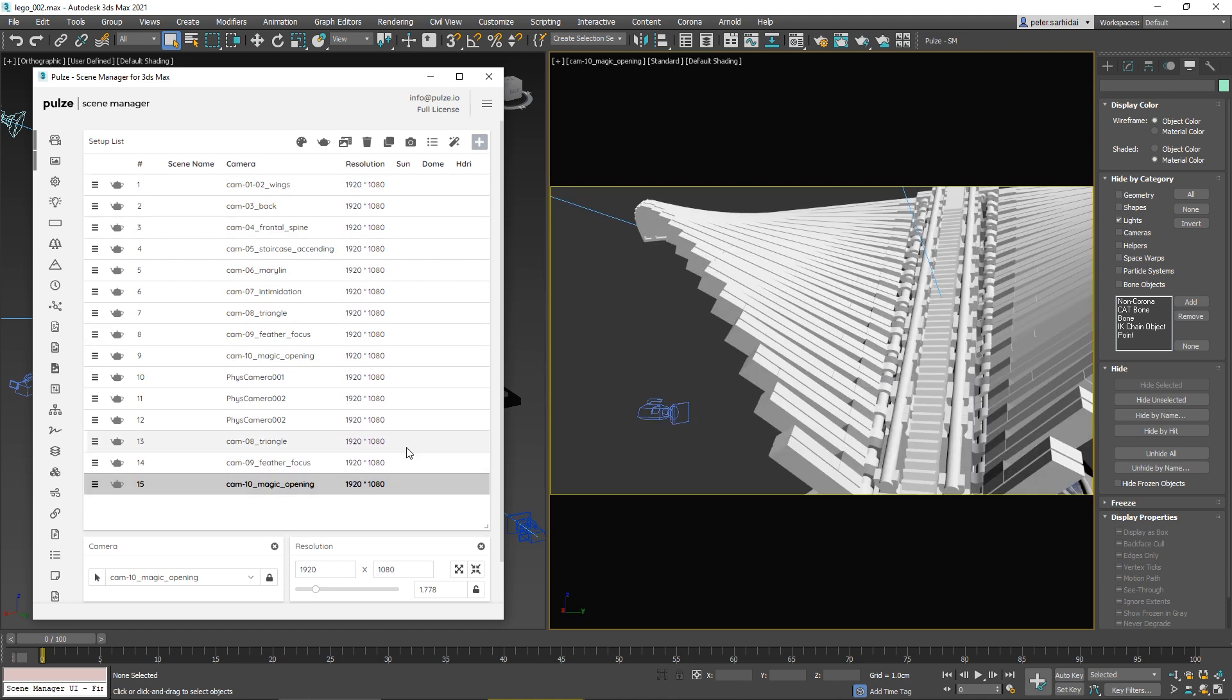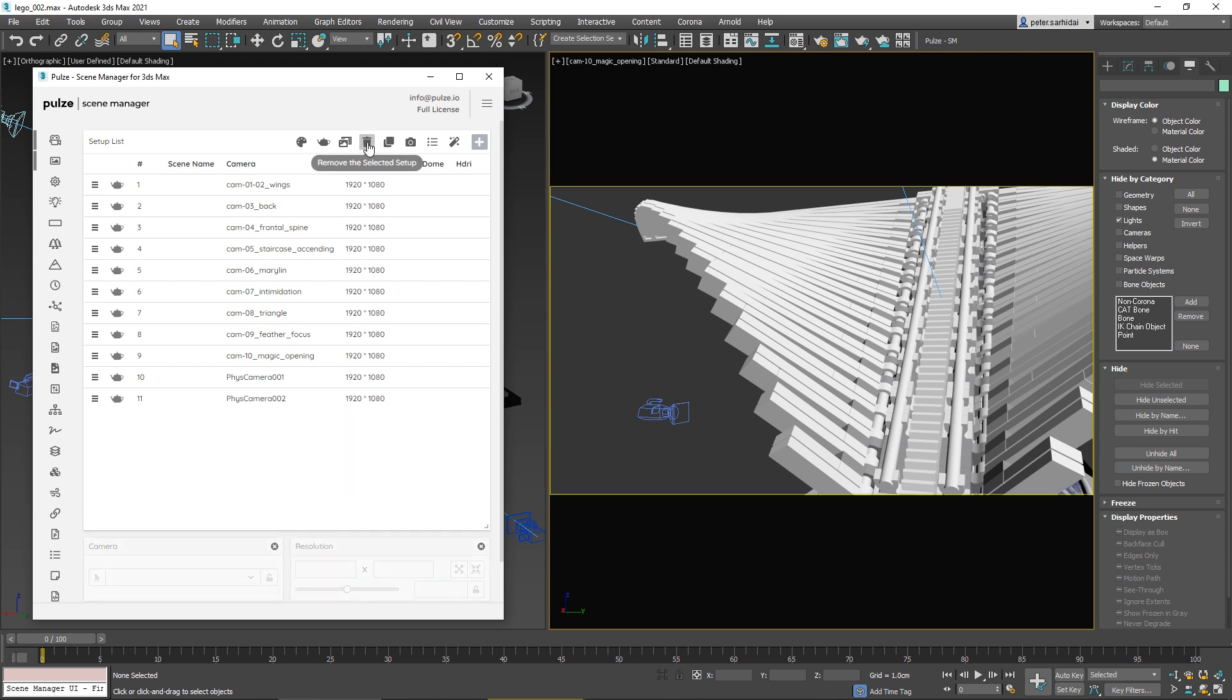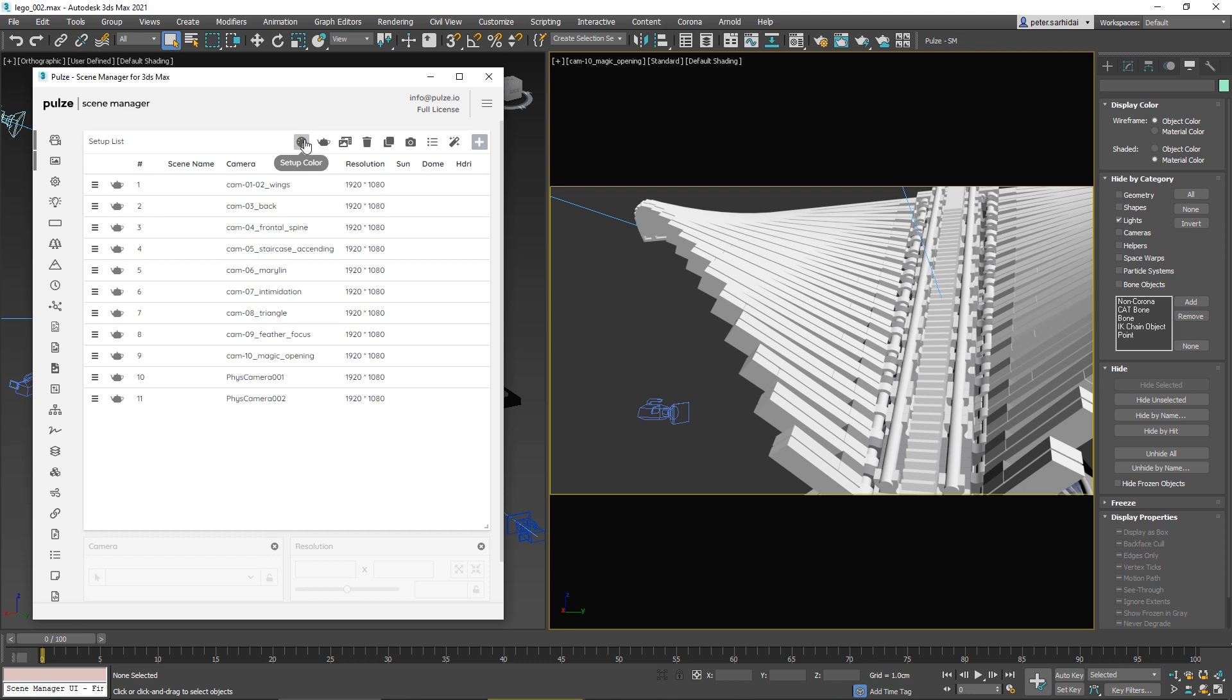You can also delete one or more selected setups with the bin icon. You can create batch previews or start a batch render, and you can colorize your setup rows.